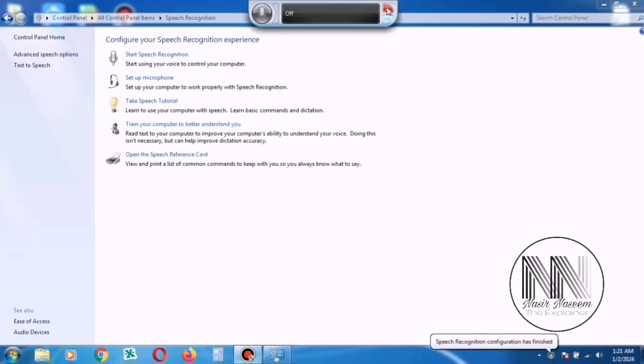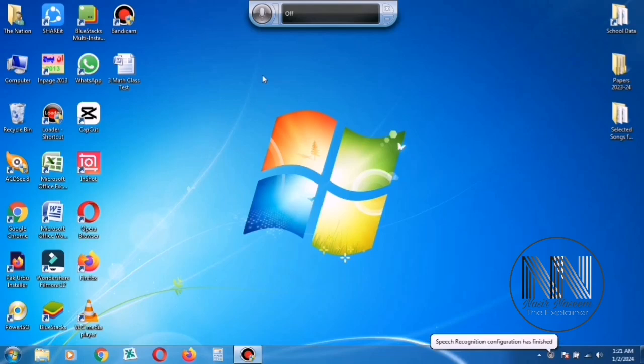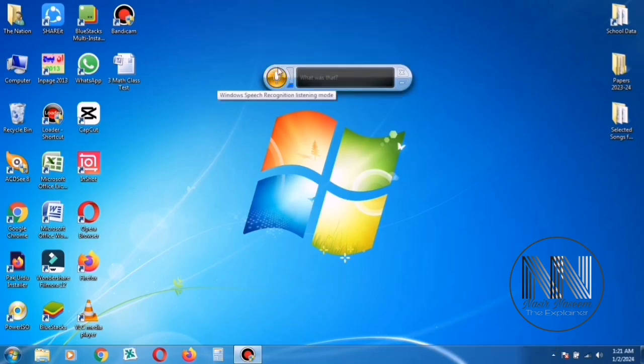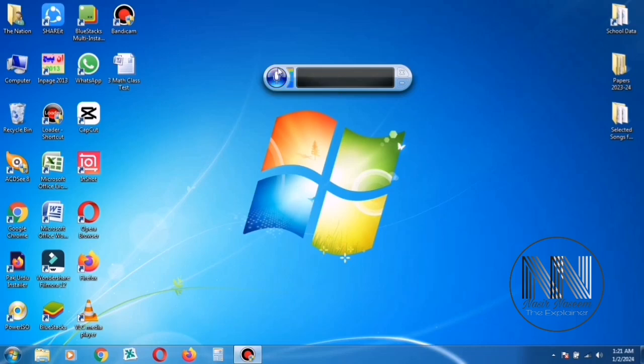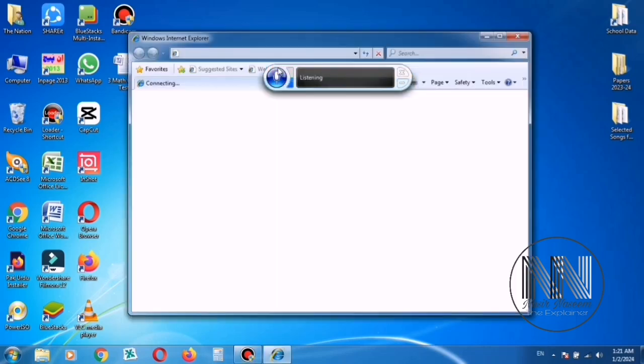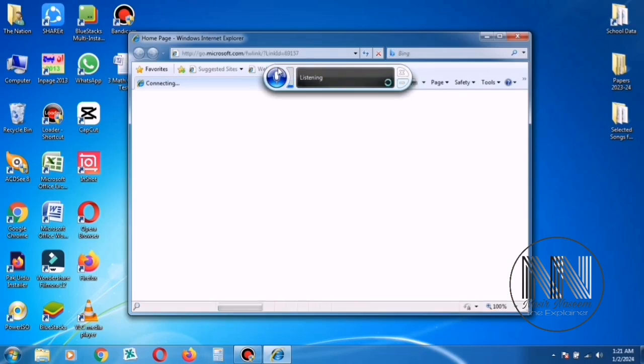Close the windows and let's check the quality of the voice commands. Open Internet Explorer. Wow. That's great. The voice command is working very properly.